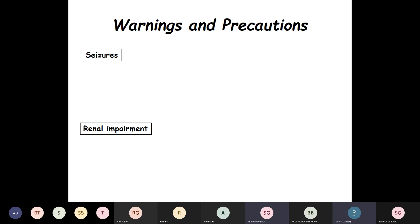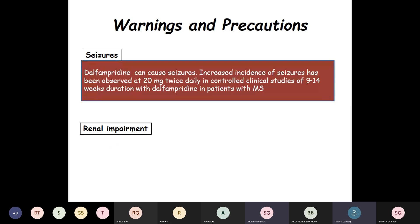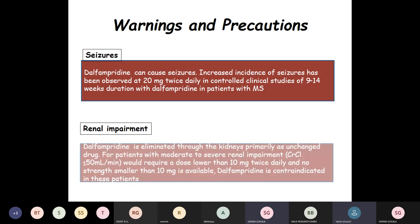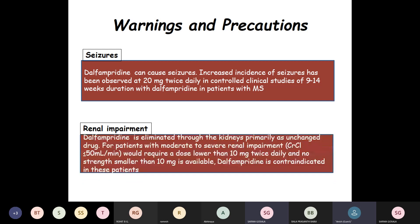Coming to warnings and precautions: Dalfampridine can cause seizures. Increased incidence of seizures has been observed at 20 mg twice daily in controlled clinical studies of about 9 to 14 weeks duration in MS patients. One needs to be careful in patients where the seizure threshold is lower. Regarding renal impairment — as it is eliminated through the kidneys primarily as unchanged drug — patients with moderate to severe renal impairment would require a dose lower than 10 mg twice daily, but no strength smaller than 10 mg is available, so it is contraindicated in these patients.